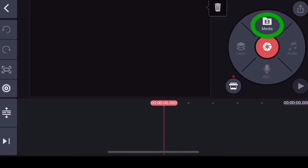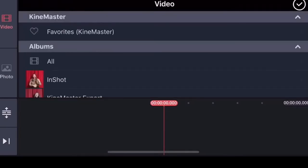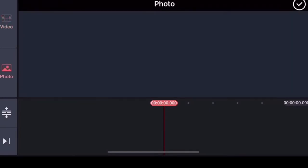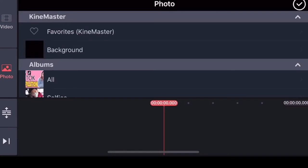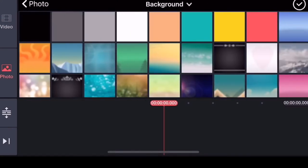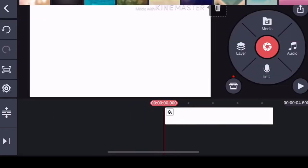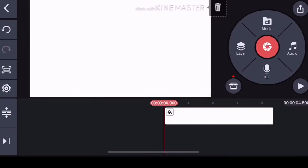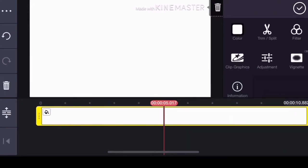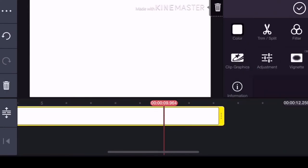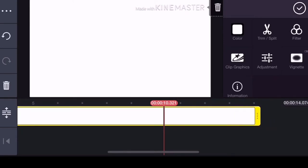Then punta tayo ng media, and mag-select tayo ng background. Kahit anong background ang pwede niyong kunin — ako, I prefer white background. And then pag nakuha na natin yung white background, pwede natin itong pahabain, depende sa length ng video na i-upload.